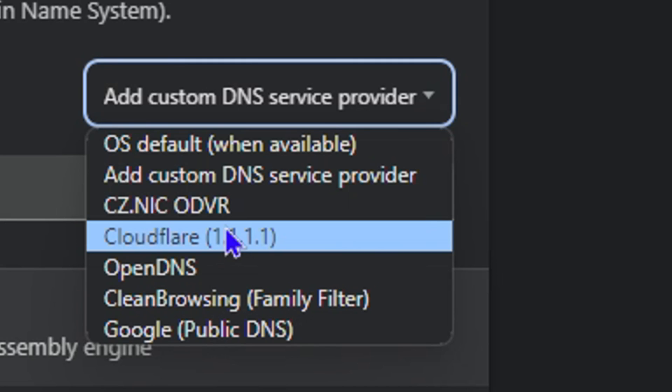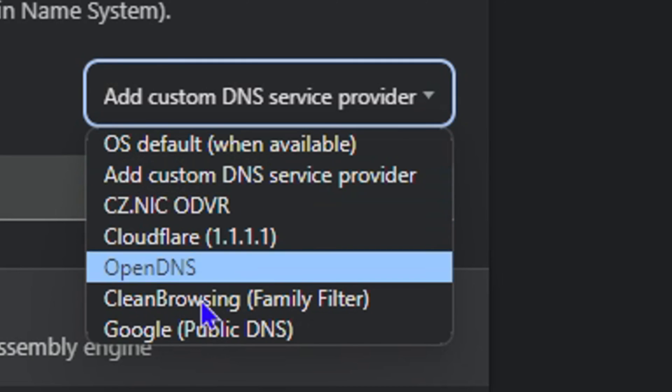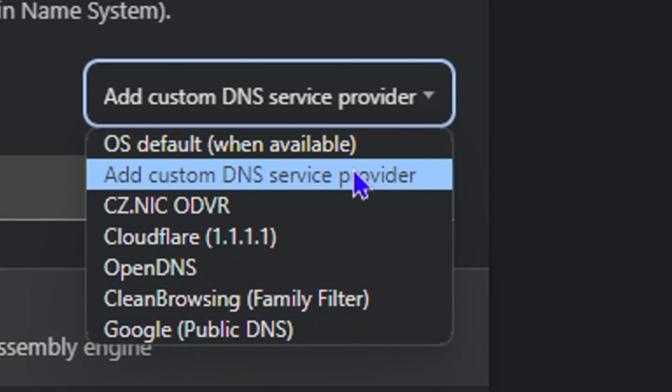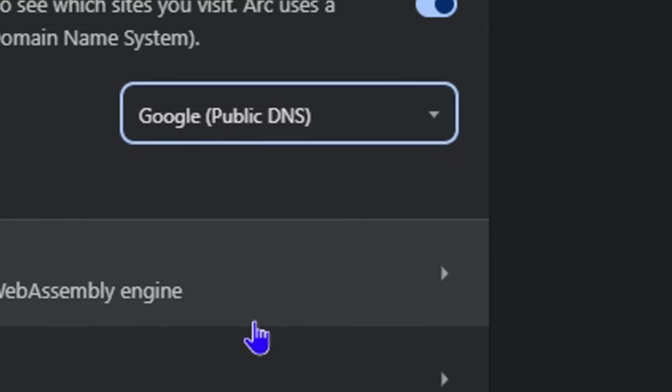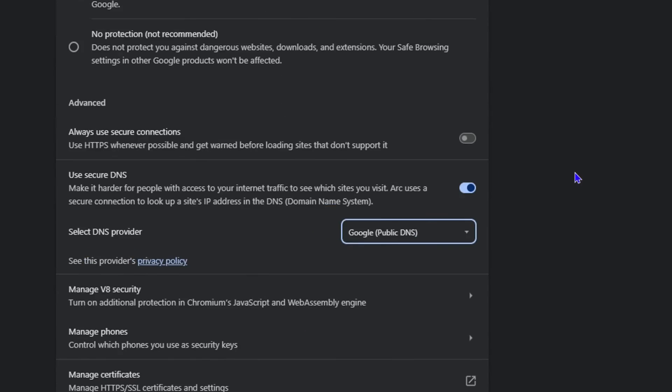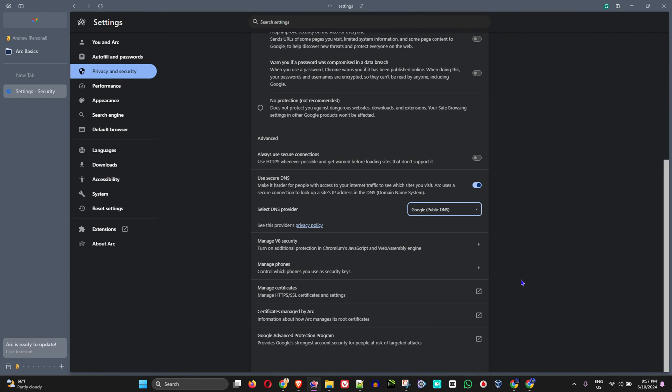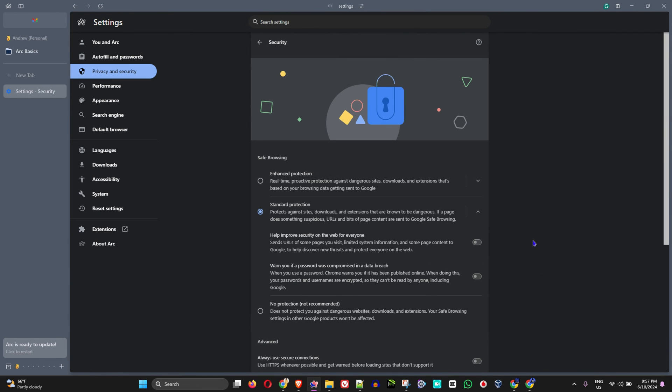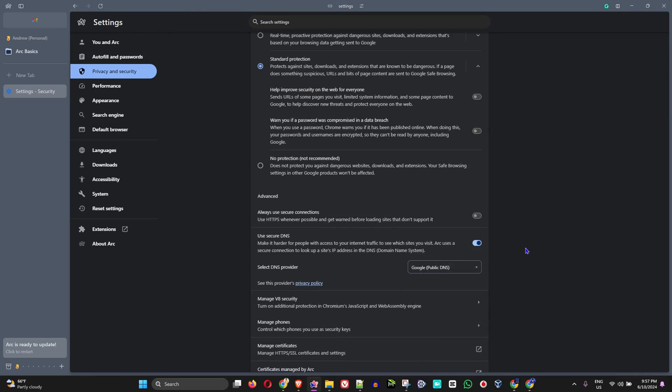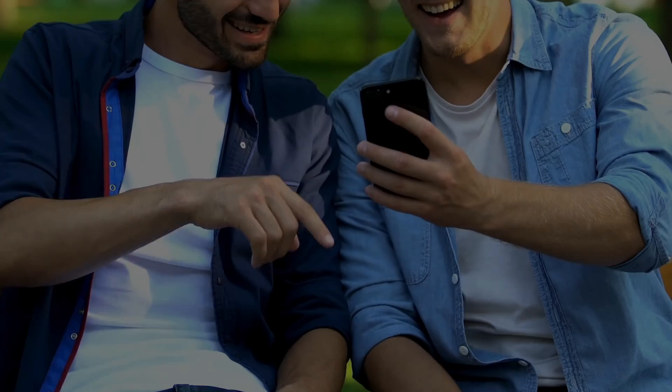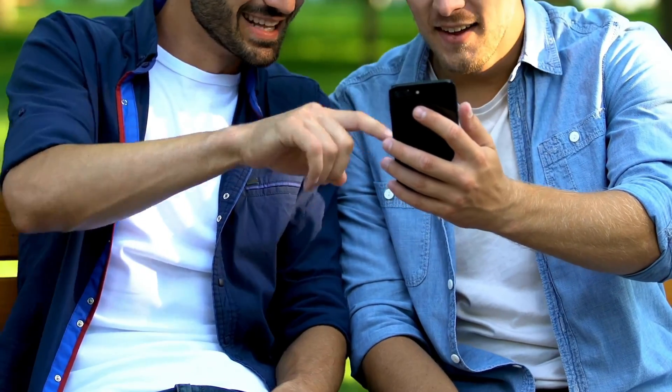...and you even have Cloudflare and others. In this case, let's say you want to select, for example, the Google one. You can select that and that's all there is to it. You don't even have to click Save - all you have to do is just select the one in question that you want. There you have it guys.